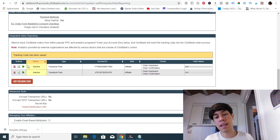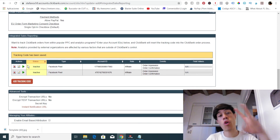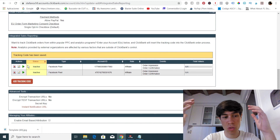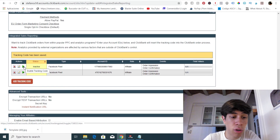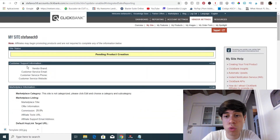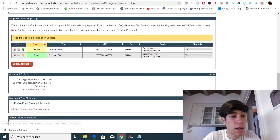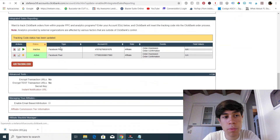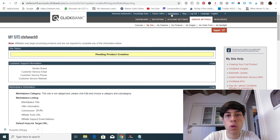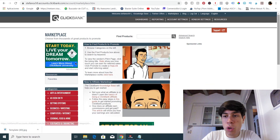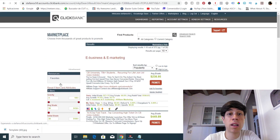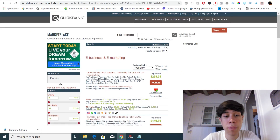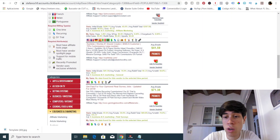You can't promote more than two offers at a time, but in order to do that you will have to have more than one Clickbank account. Because if you want one pixel to track one offer and another pixel to track another offer, as you can see, both will be active. And what happens when you have both pixels active is that it will trigger both of them — and you don't want that. You want to trigger only one pixel when you are promoting a product.